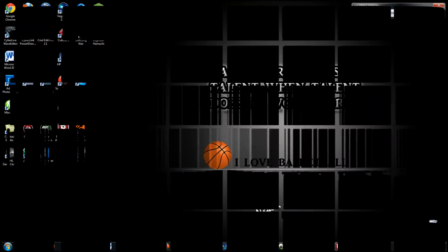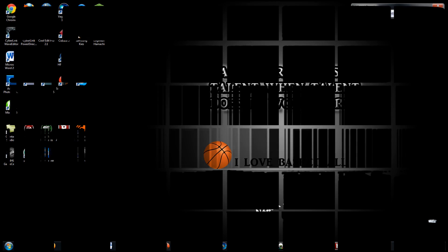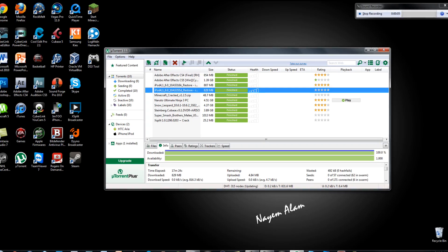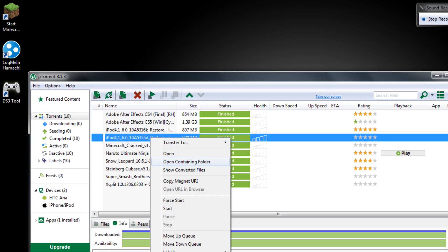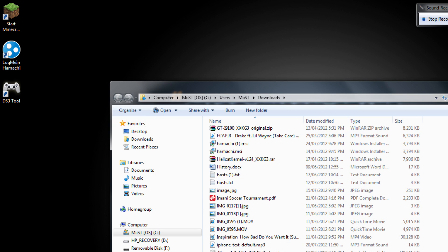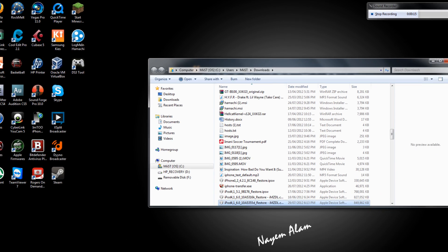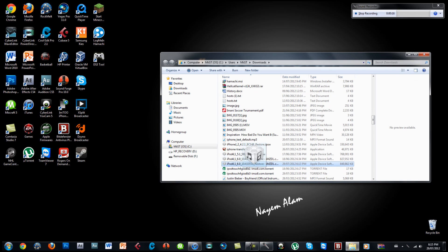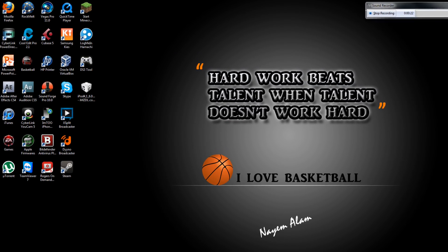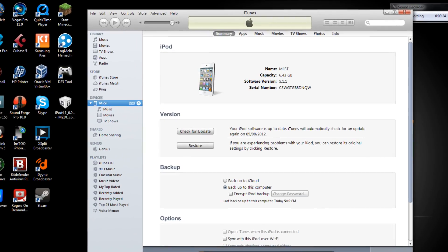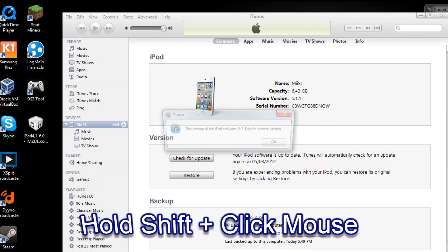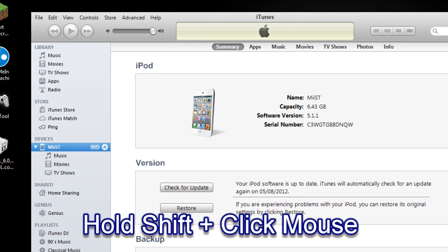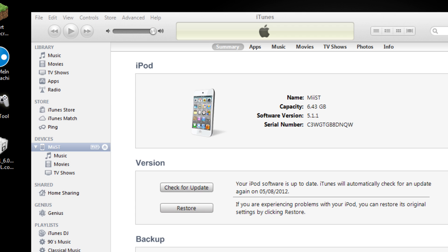Alright so the download has completed in uTorrent over here and now all you have to do is right click and click on open containing folder. This will be where your 6.0 iPod firmware that you downloaded which is the beta 3. Alright now in here you have to go to iTunes and check for update.